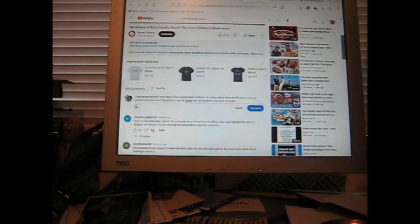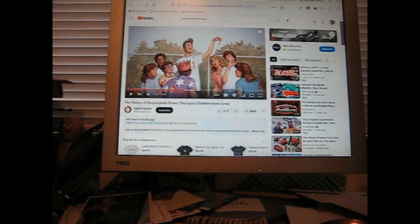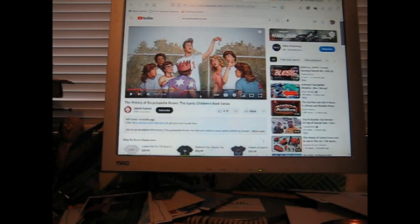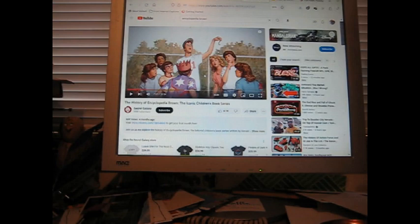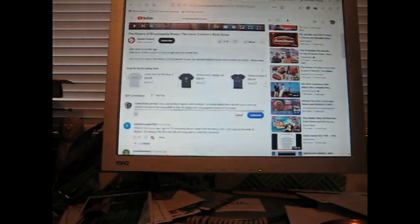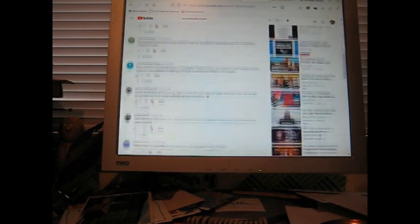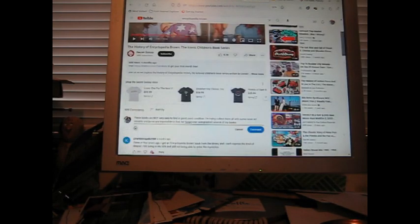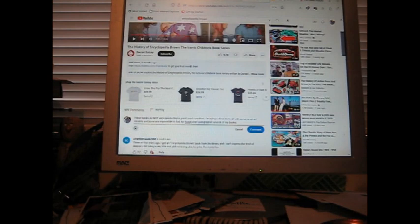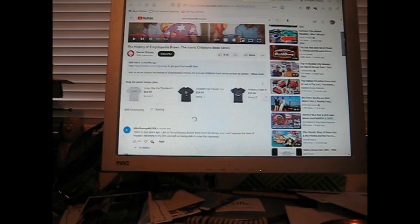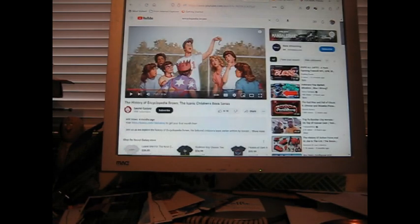I found a video here on the history of Encyclopedia Brown, the iconic children's book series—four months ago, sixty thousand views. That's how popular this book series was for kids from the 1960s up to the present. Every story starts off the same, talking about his dad and mom sitting at the dinner table discussing a case, and Encyclopedia Brown solves his father's case in just a few seconds. I'm writing that these books are not very easy to find in good used condition.